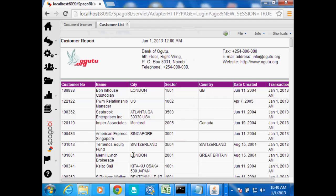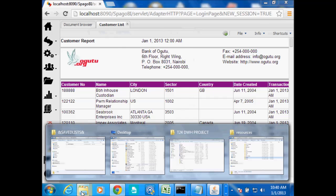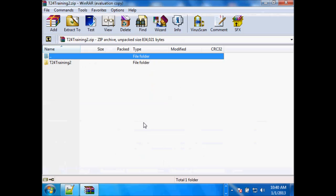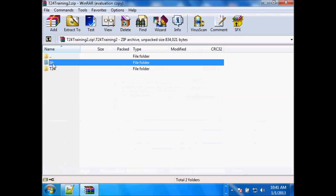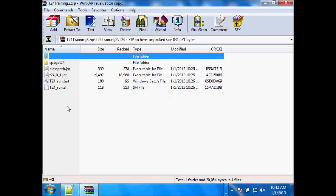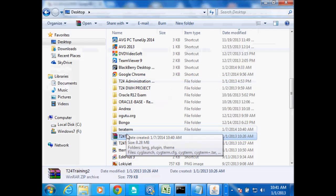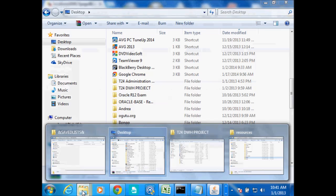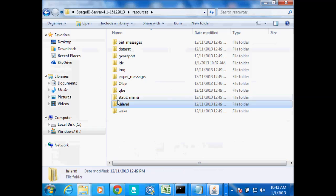Now that you had exported the job from Talent, we had saved it to the desktop as a zipped file. If I open that file that we had just exported from Talent, you see it will have that folder, and under it we will have the lib, and then we also have the job name which was T24, and under it we have a bunch of files. Our interest is to extract this file and once we've extracted it, we need to save it under Resources in Spargo BI.